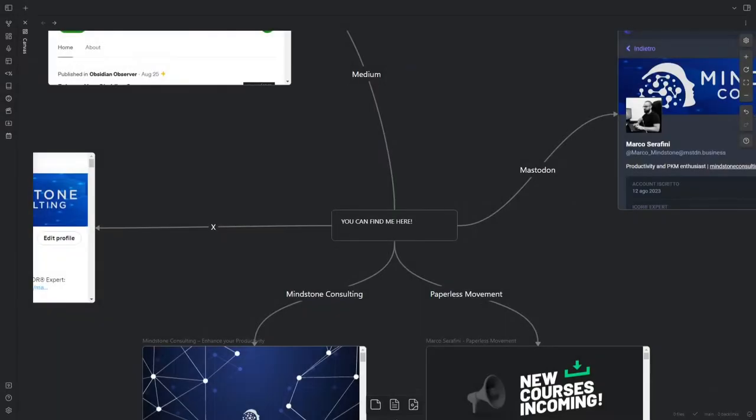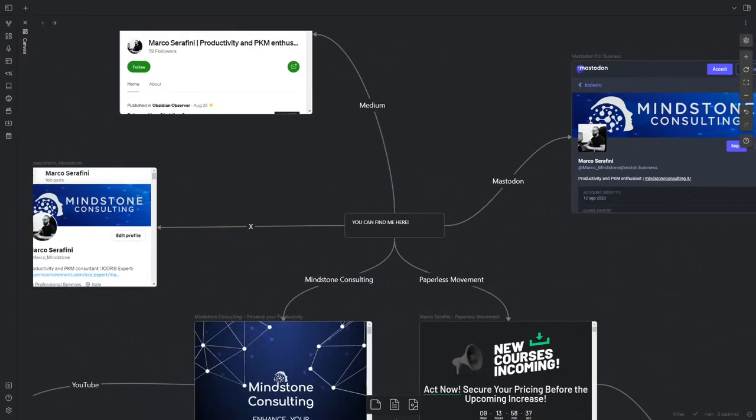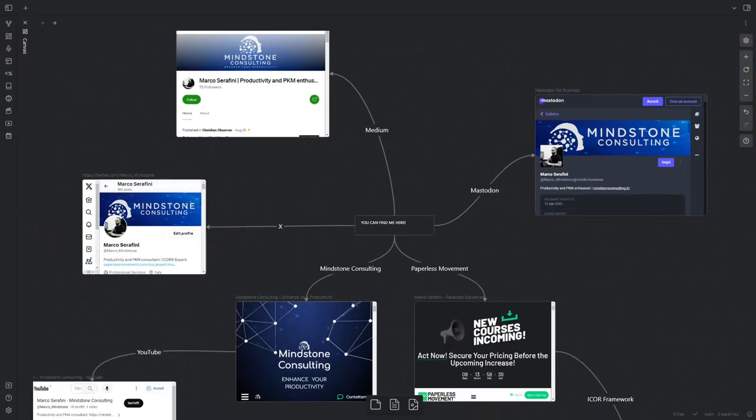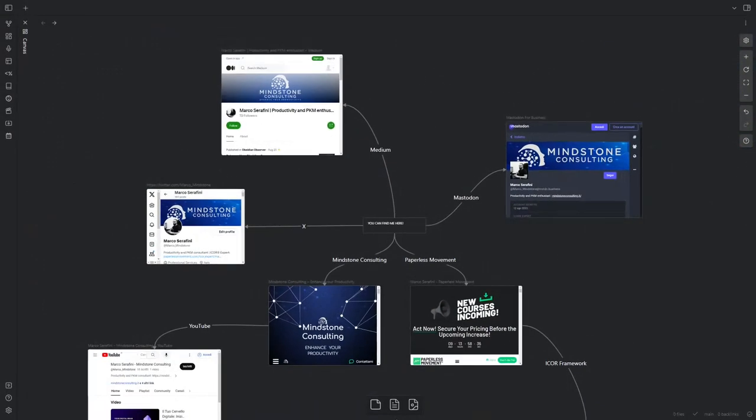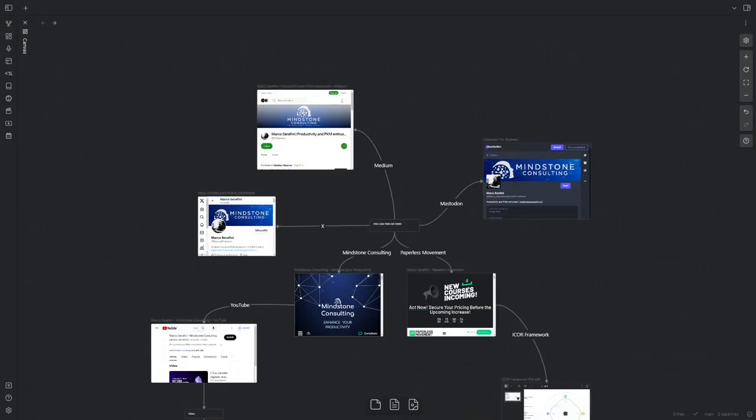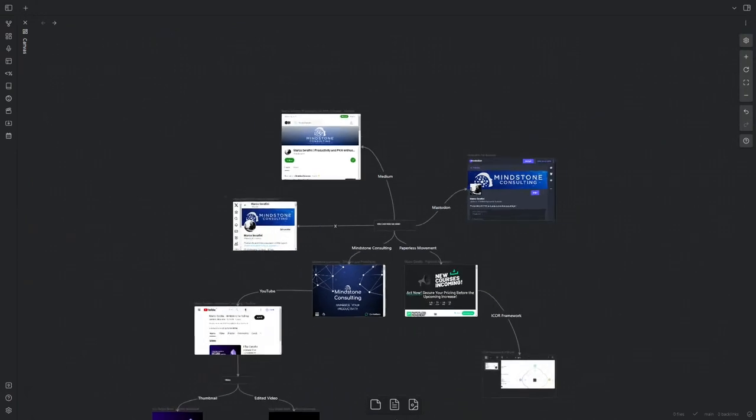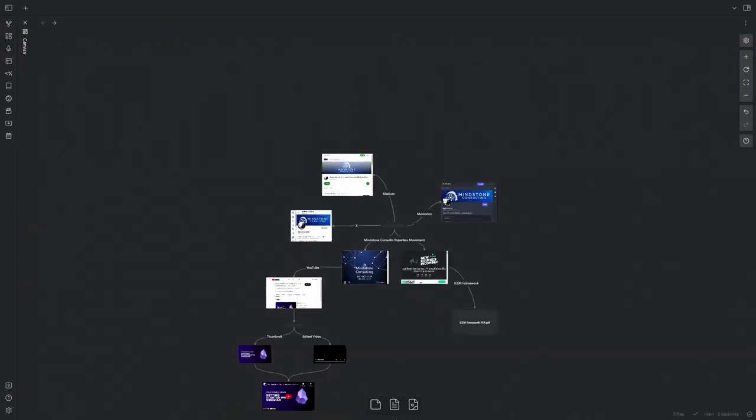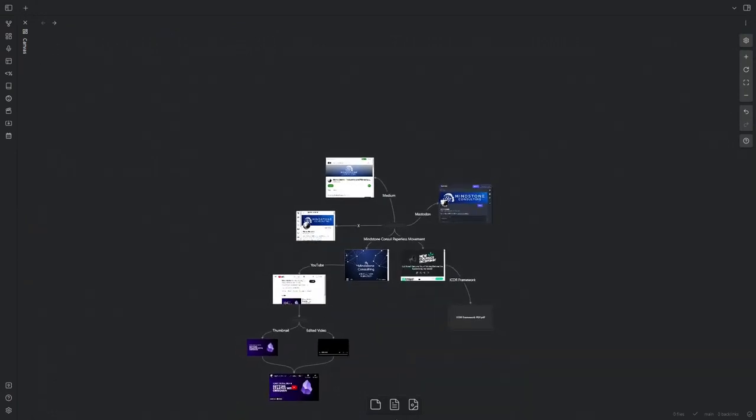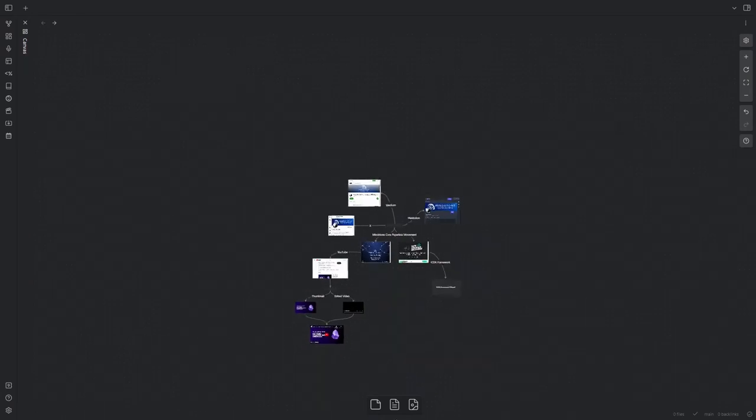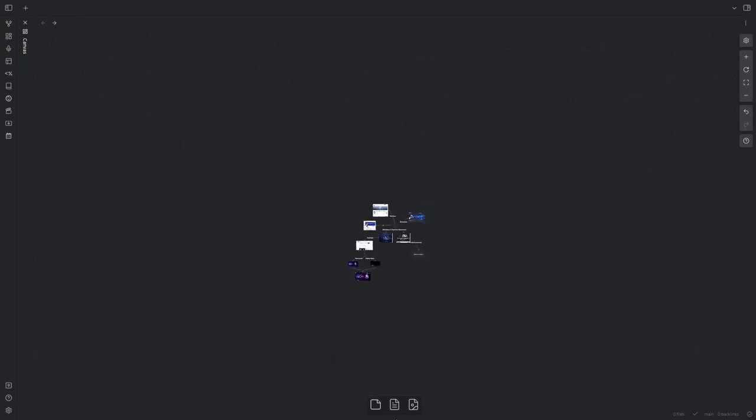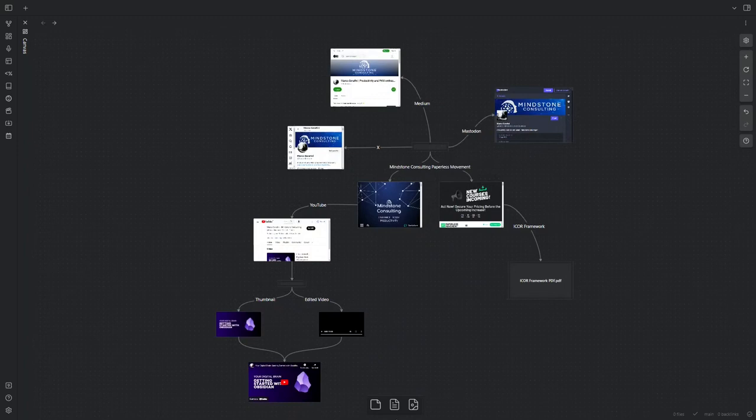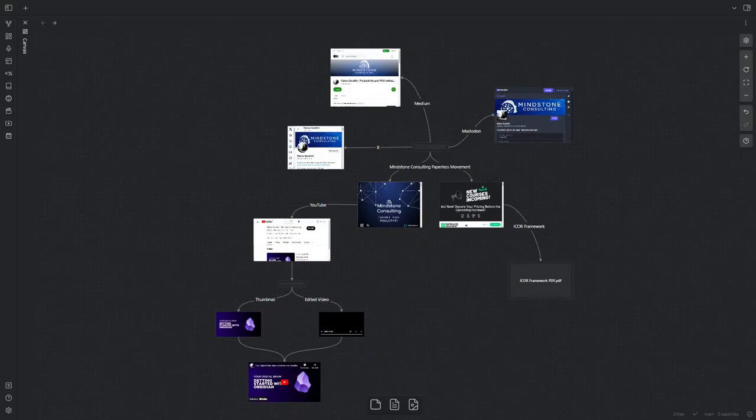First things first, what exactly is Obsidian Canvas? It's a core plugin within Obsidian that transforms your digital workspace into an infinite canvas for research, brainstorming, diagramming, and organizing your ideas. No limits, no restrictions, just endless possibilities.